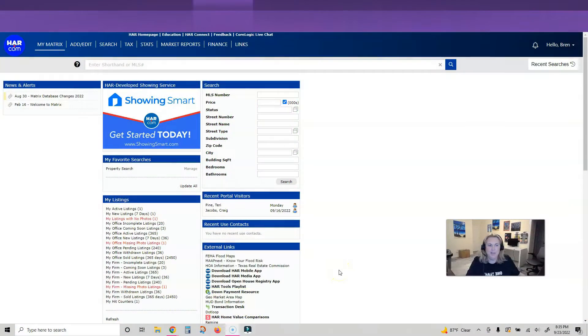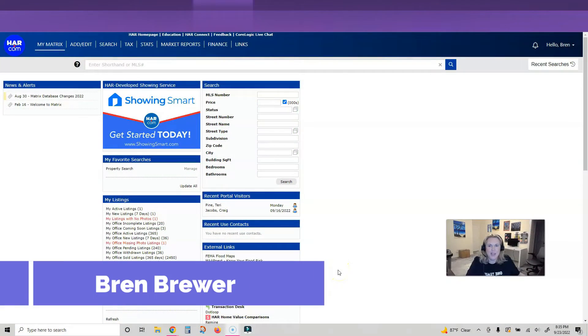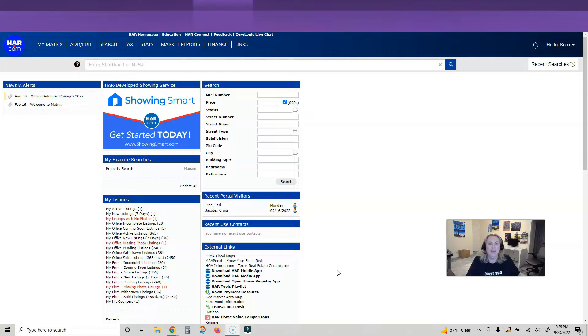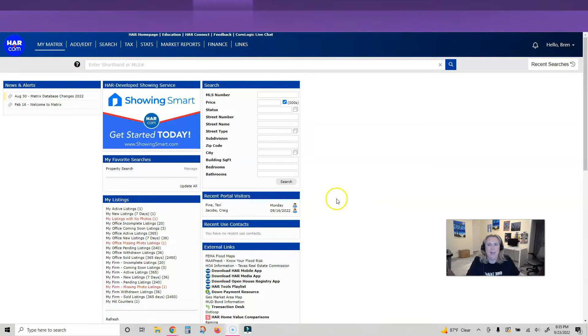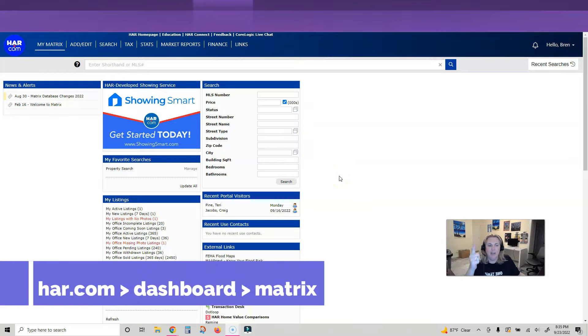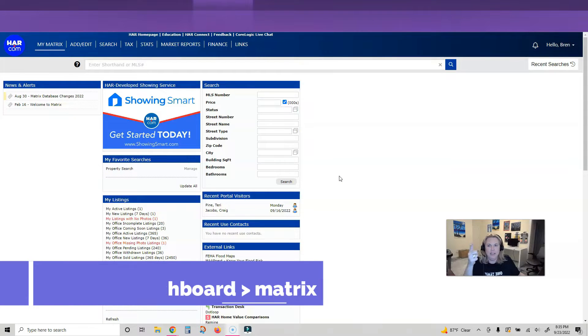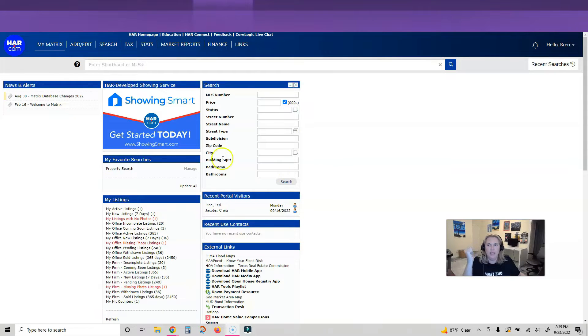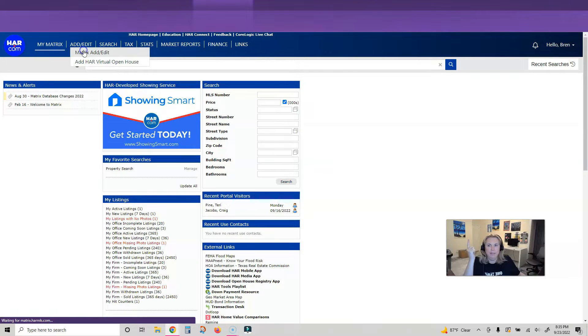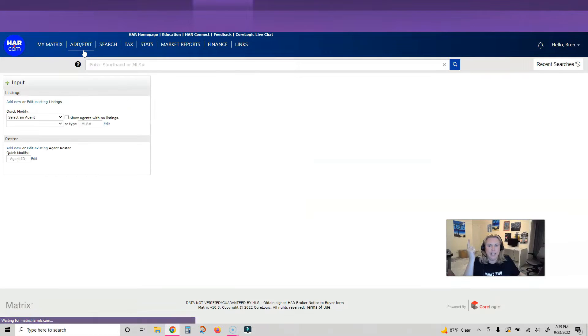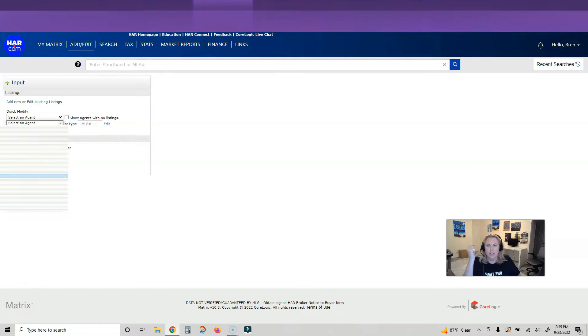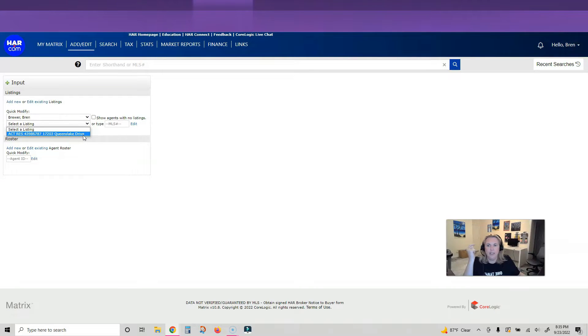Hey, it's your favorite tech trainer, and guess what, we are now ready to add our pictures to the MLS. So I've logged into HAR, I clicked on Matrix, I'm inside Matrix now. I'm going to click up here to add/edit Matrix, and then it says select an agent, so make sure you're on yourself and then click your listing in the second box.